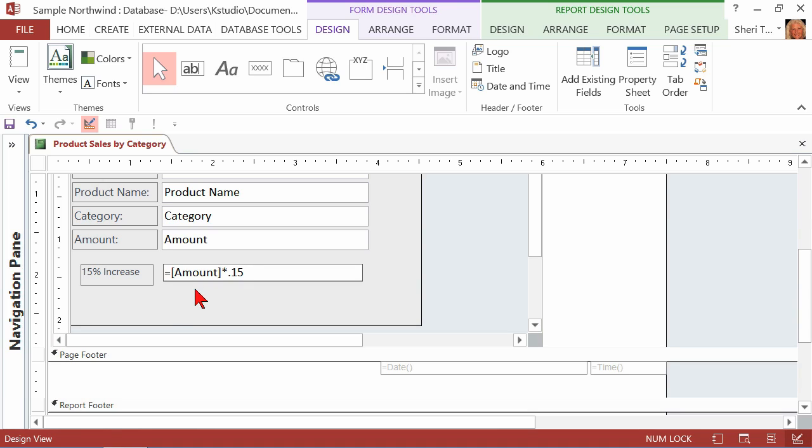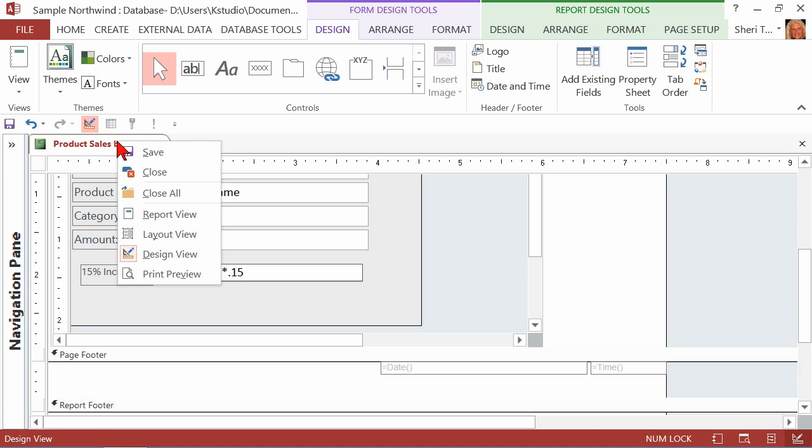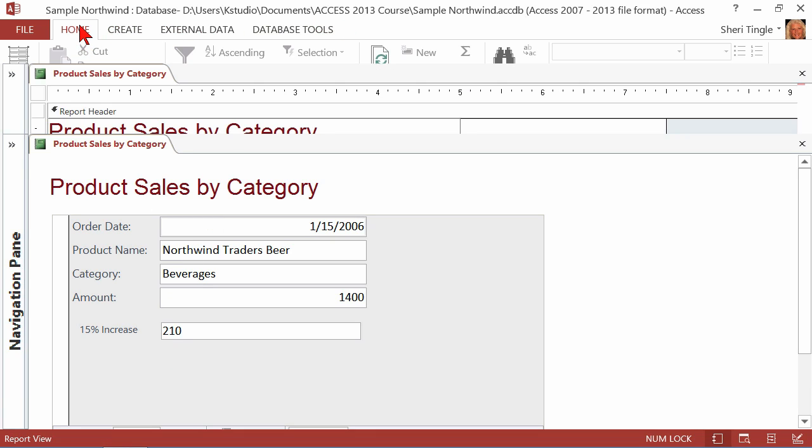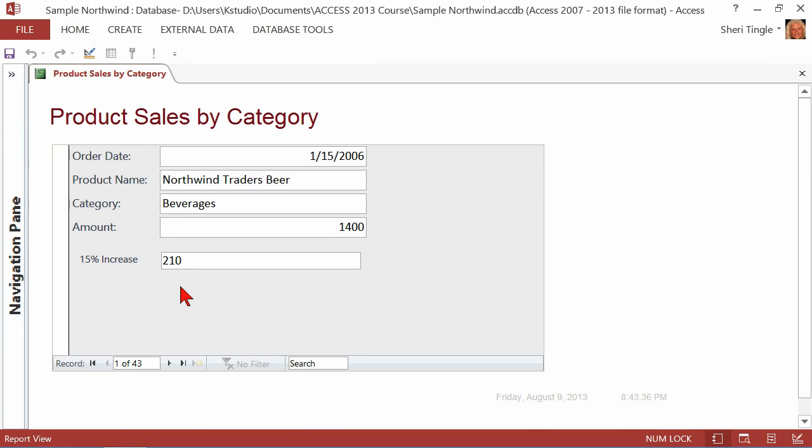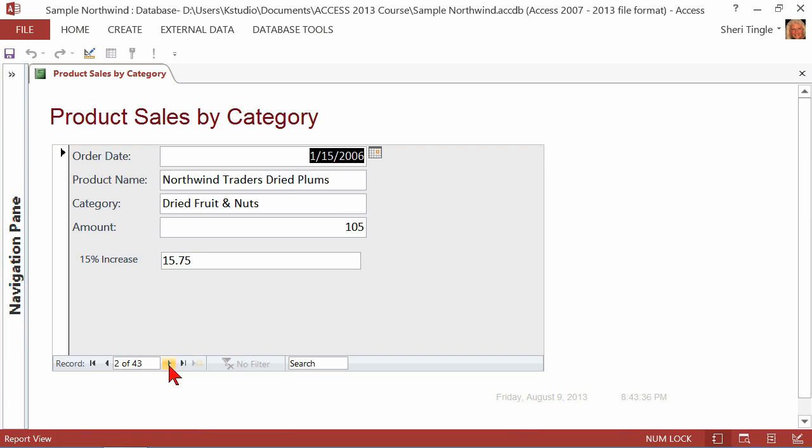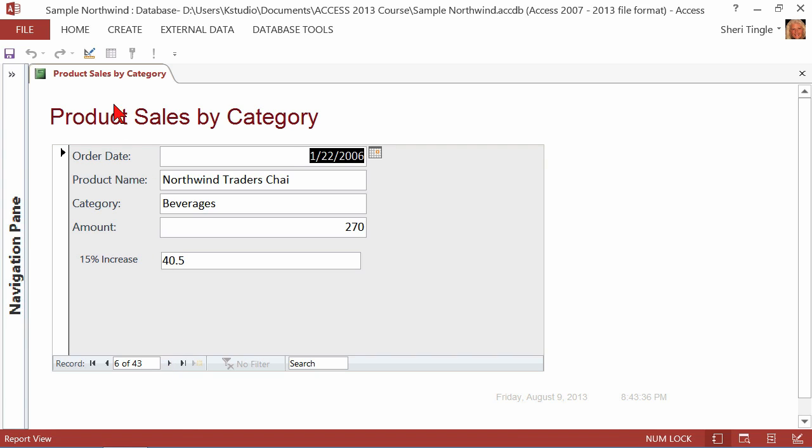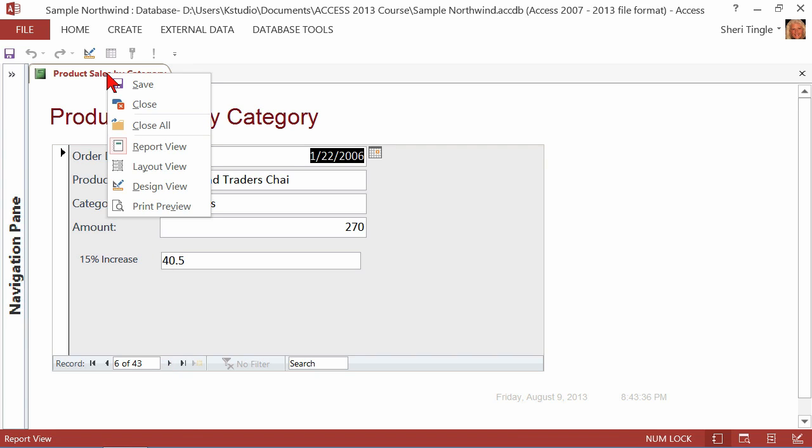So now I can multiply it times 0.15 because that's what I want to see. I'm not going to worry so much about the formatting right now. What I want to do is see what happens when I go back to Report View. So I'll choose Report View, and it says that would be $210 for this record. And for the next one, $15.75, $79.50, and so on. It's going to allow us to see that 15% increase. The calculation is done for us.